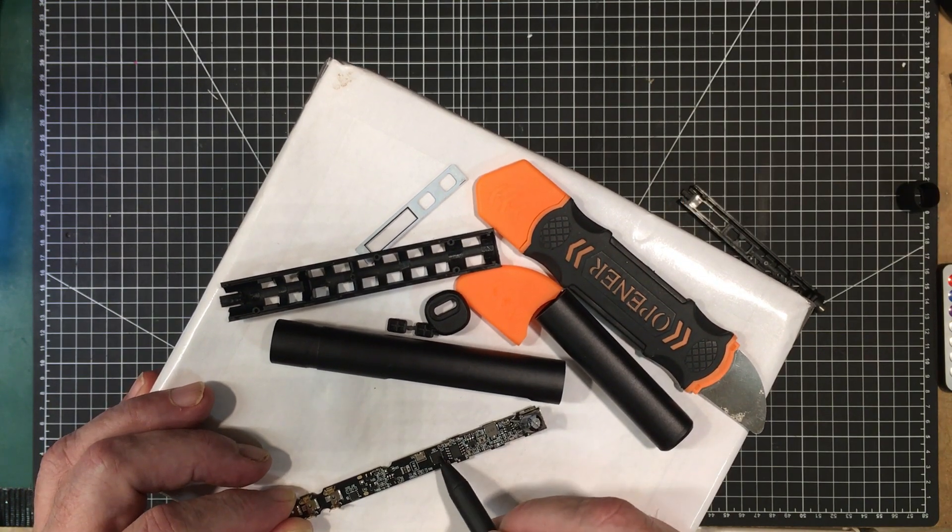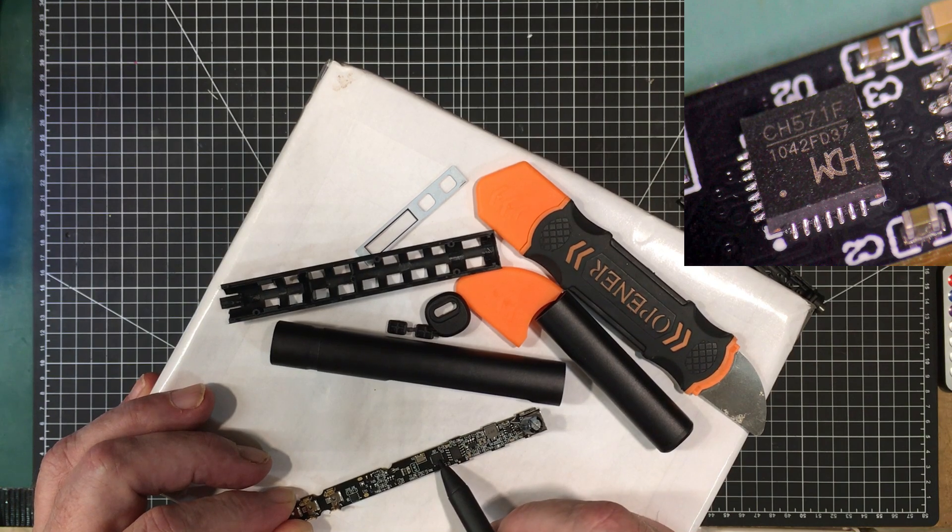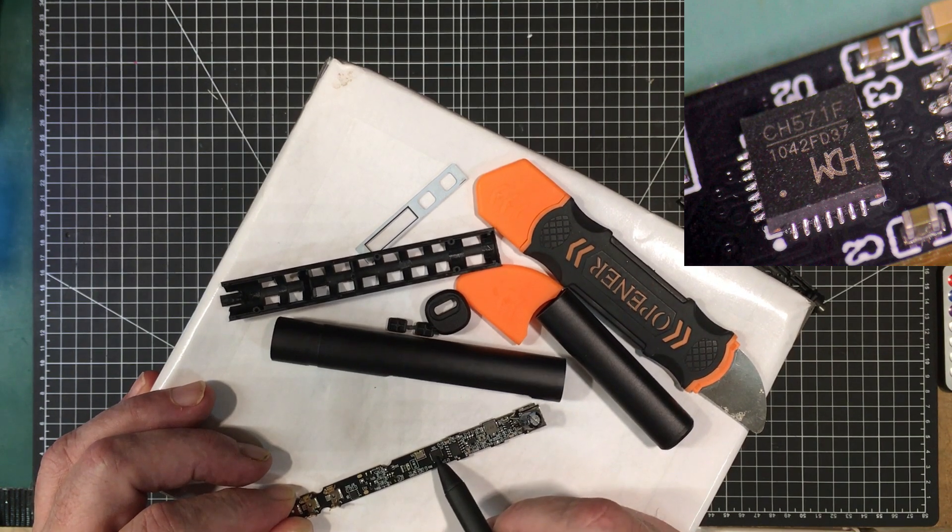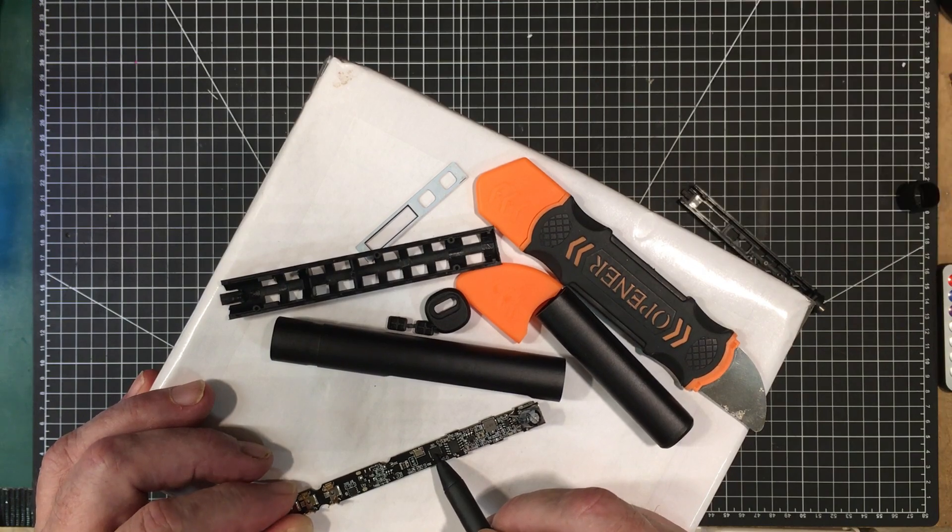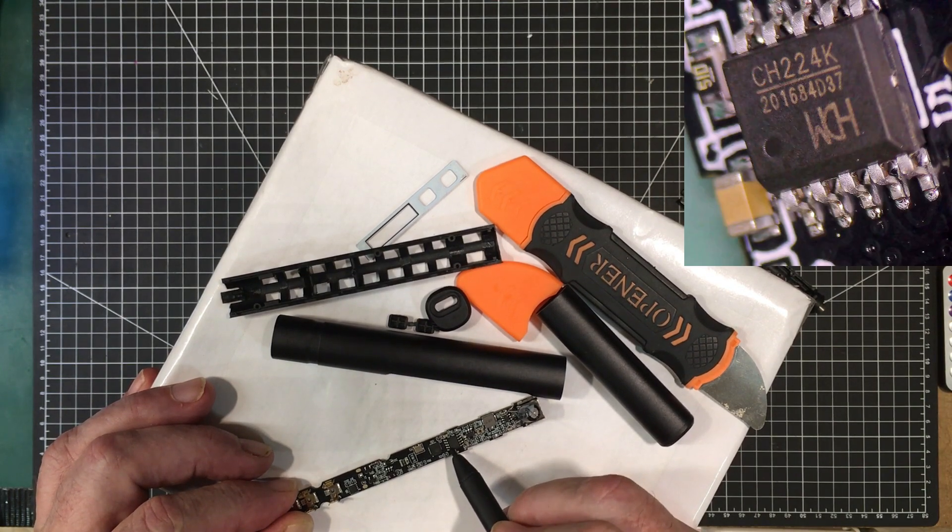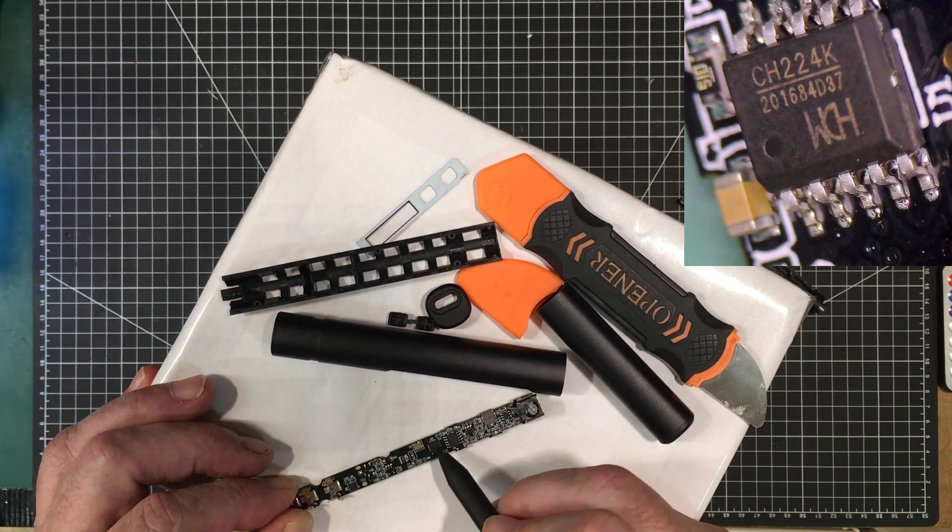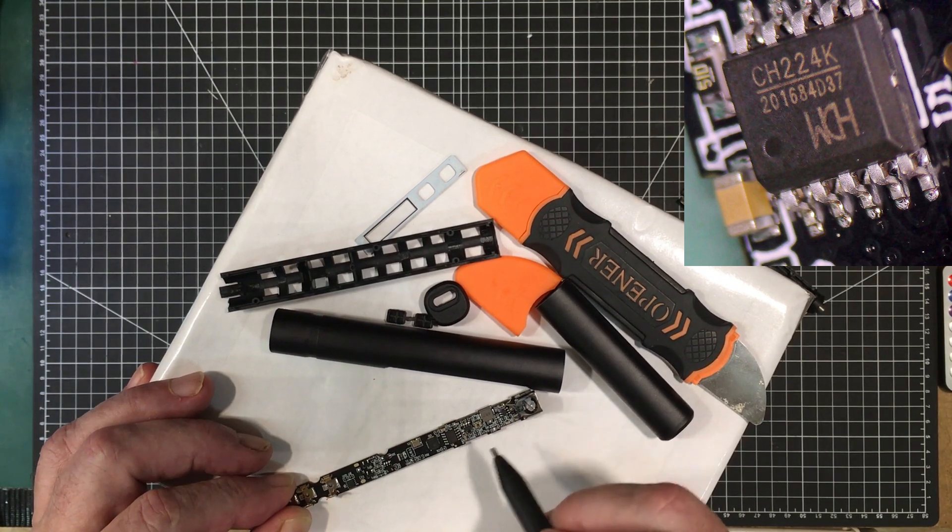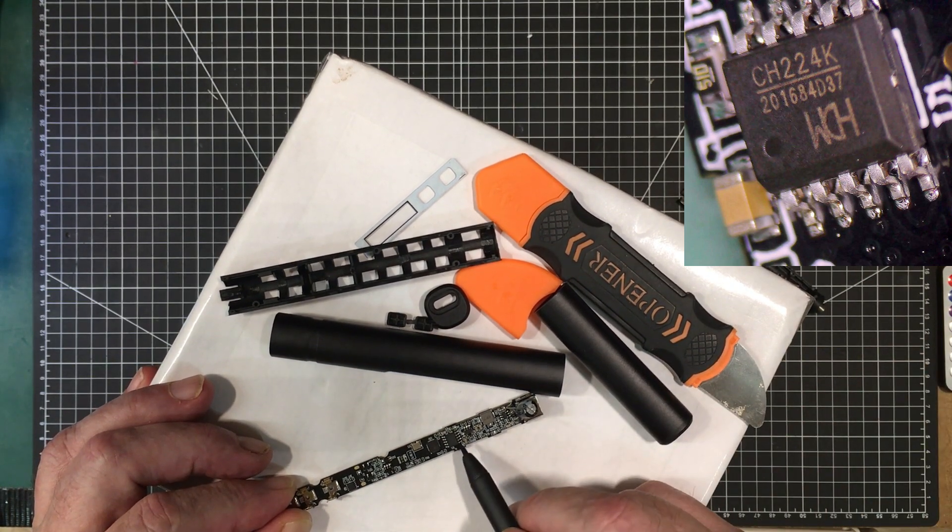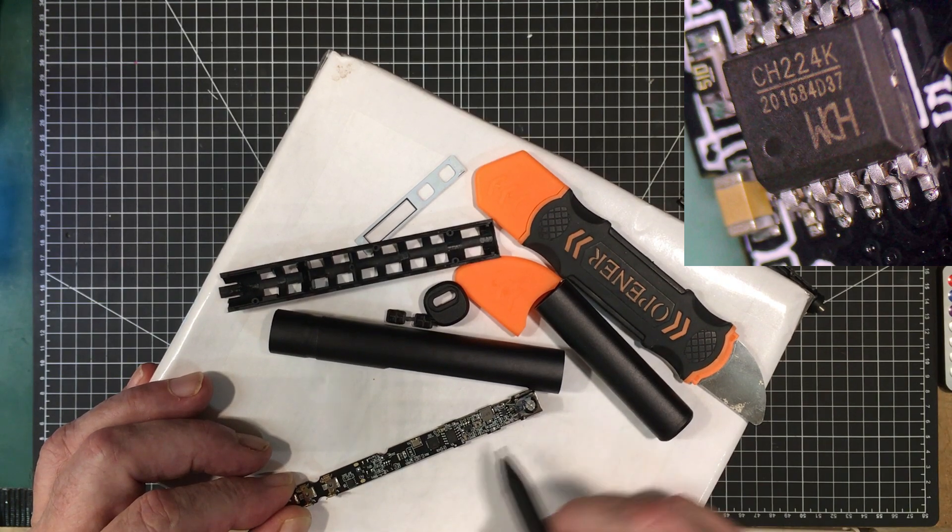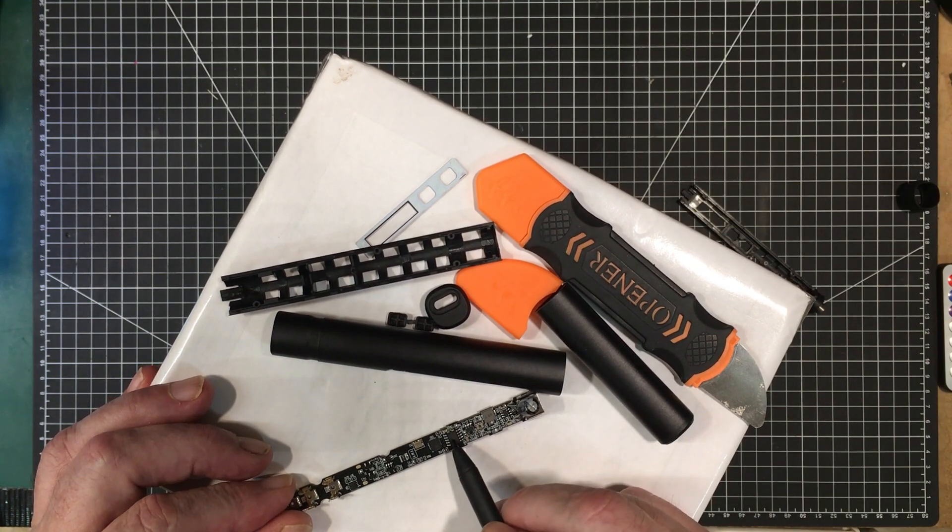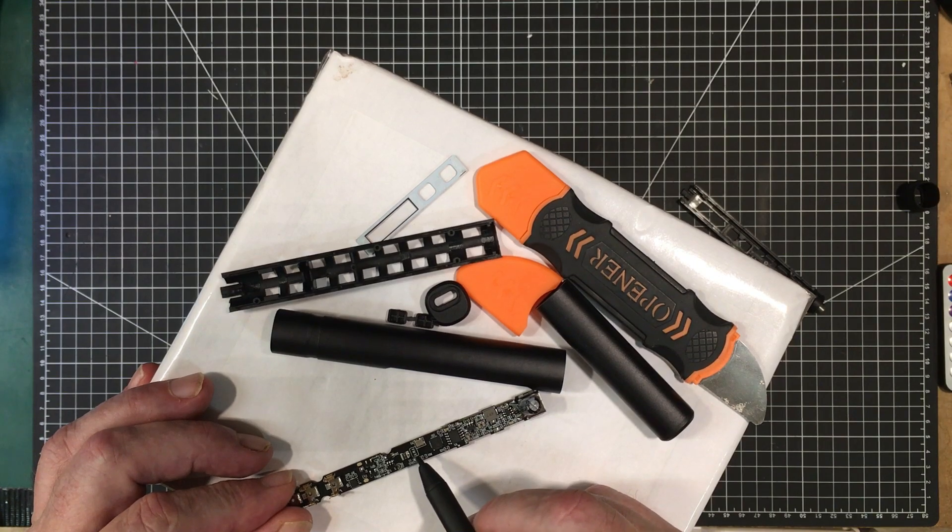This chip here is a CH571F, a 32-bit MCU, so that's the main controller device. This here is a CH224K, which is a USB power delivery decoy. So that's the one that's telling the power supply what kind of voltage it can get and negotiating that back and forth.